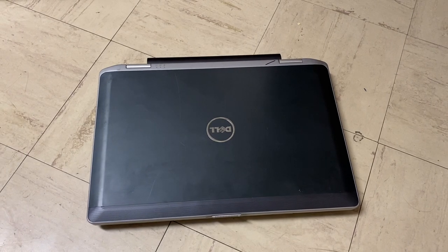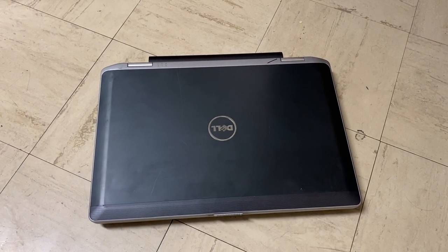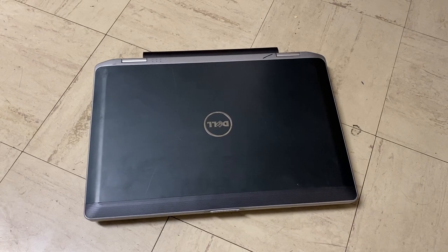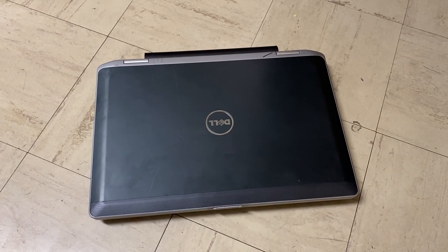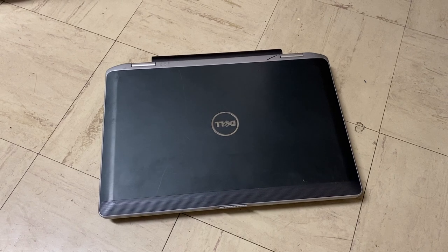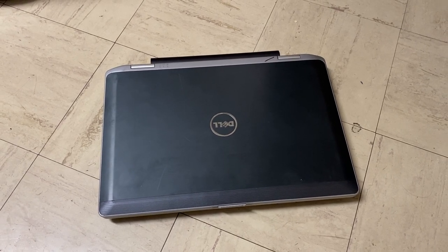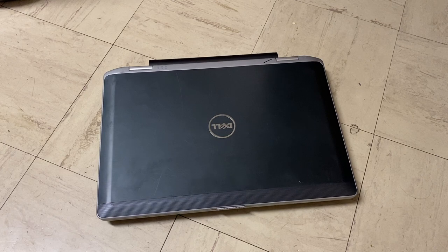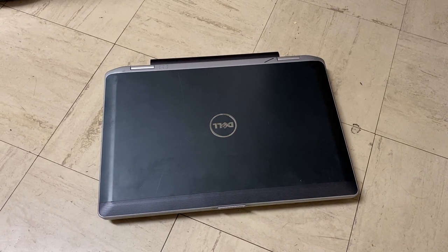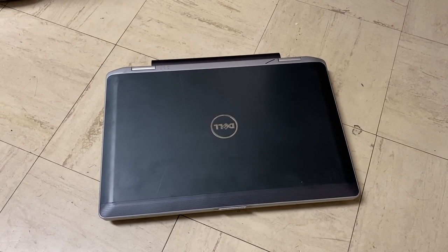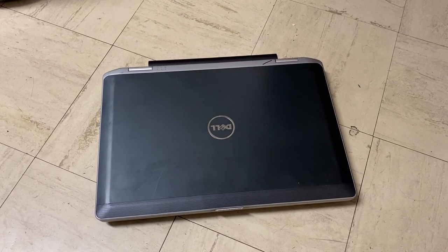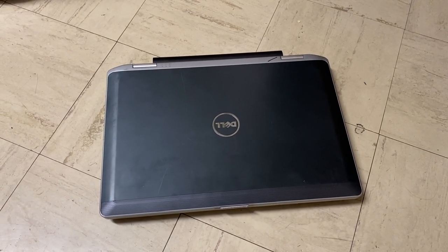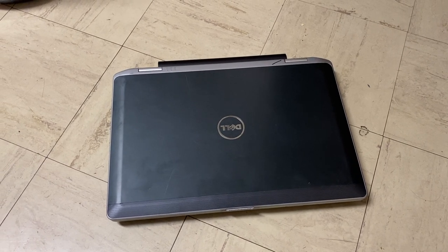So, this is a Dell Latitude E6430. Very similar to that of my E6530, but just smaller, and, in this case, way better spec'd. This came from my friend Chris, whom, of course, he got it from work because they were getting rid of this machine. So he took it home, which was really cool, and, coincidentally, I got to see it tonight. I decided, what the heck, I'm gonna buy it, because it's a nice machine, and you'll soon see why.